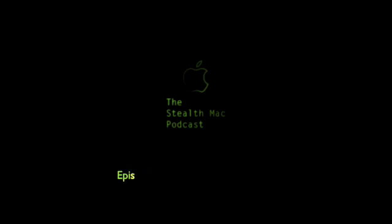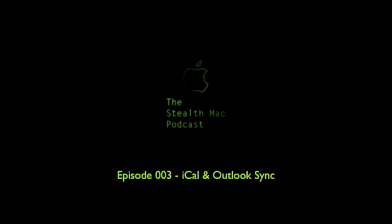It's October 13, 2008. You're watching the Stealth Mac Podcast, Episode 3, iCal and Outlook Synchronization Across the VPN.